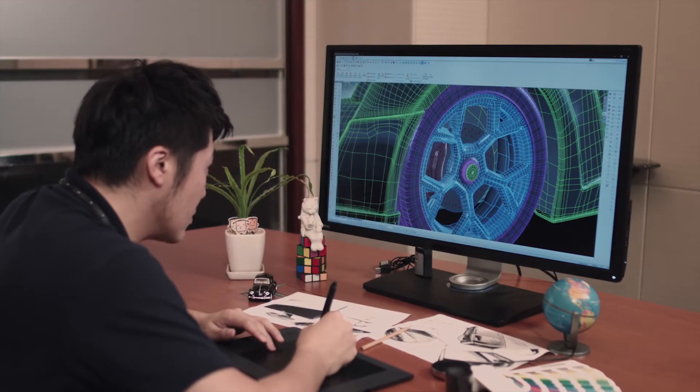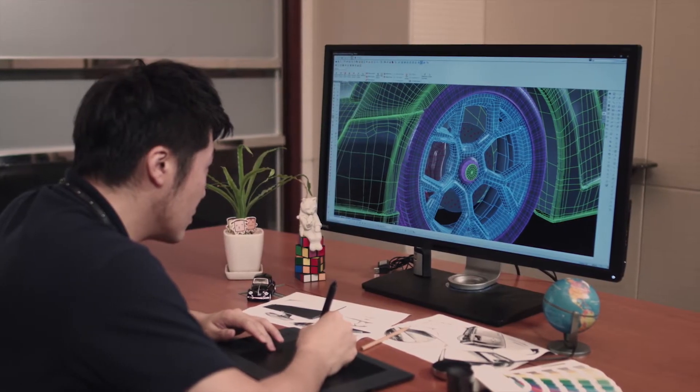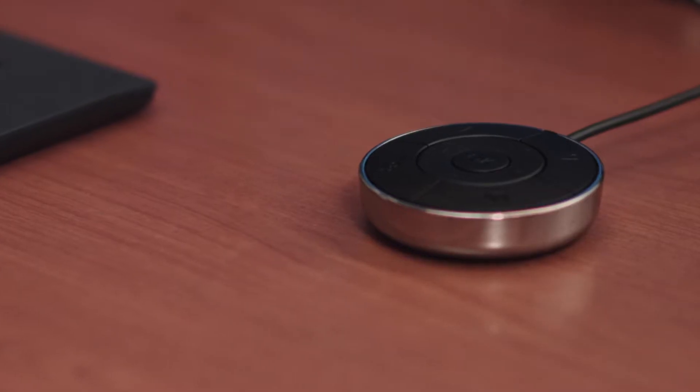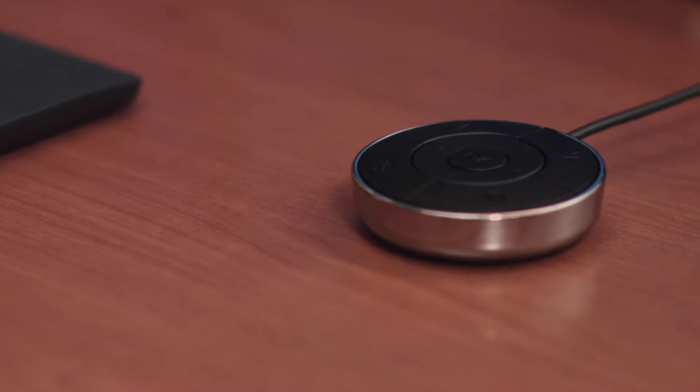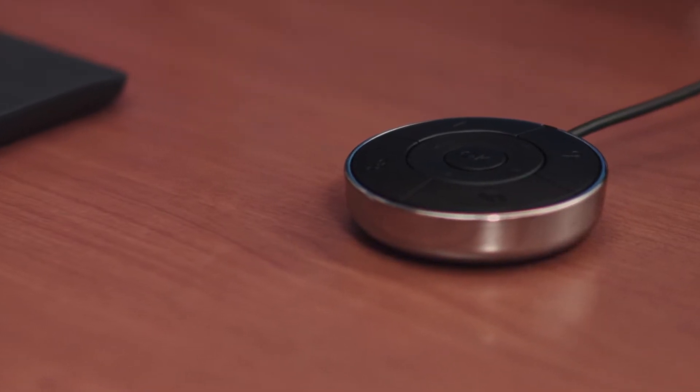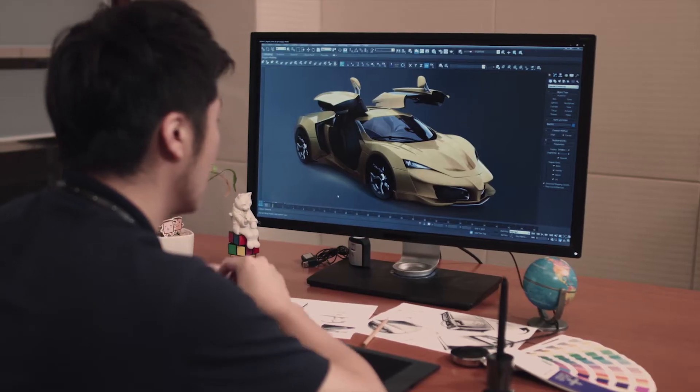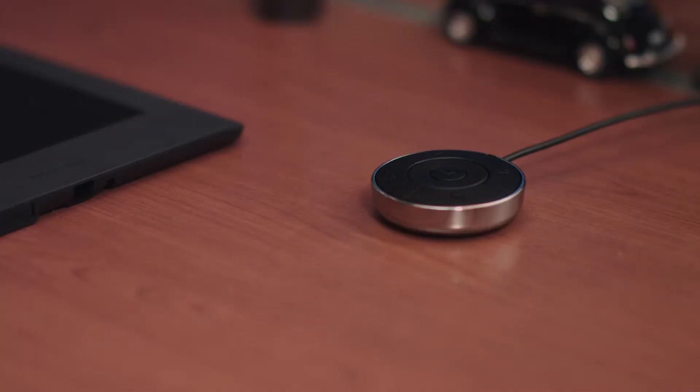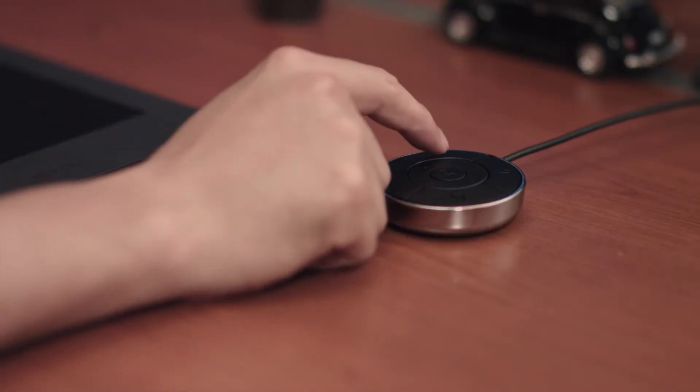To bring added convenience to BenQ's professional monitor users, a hotkey puck is included with the monitor. With a simple click of a button,